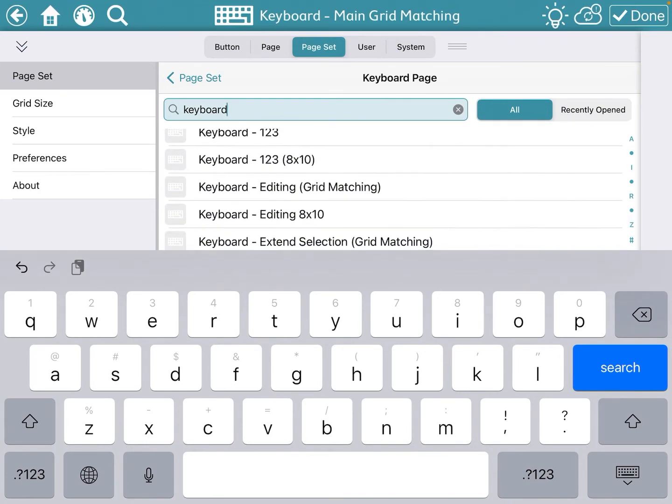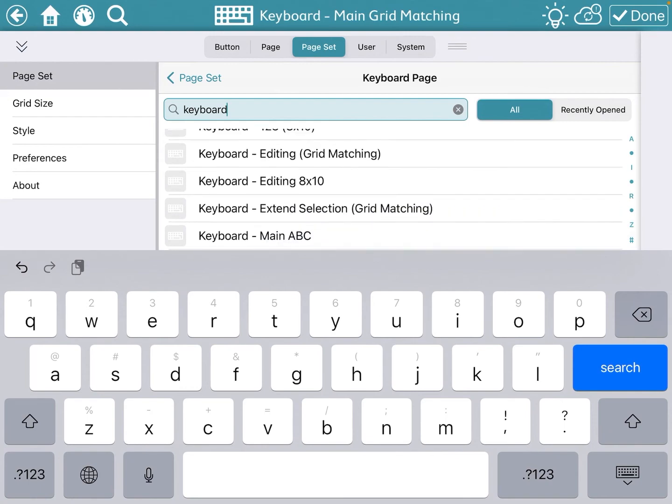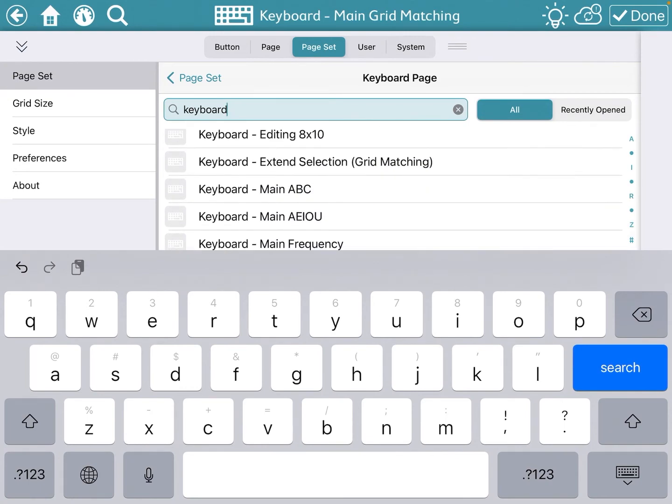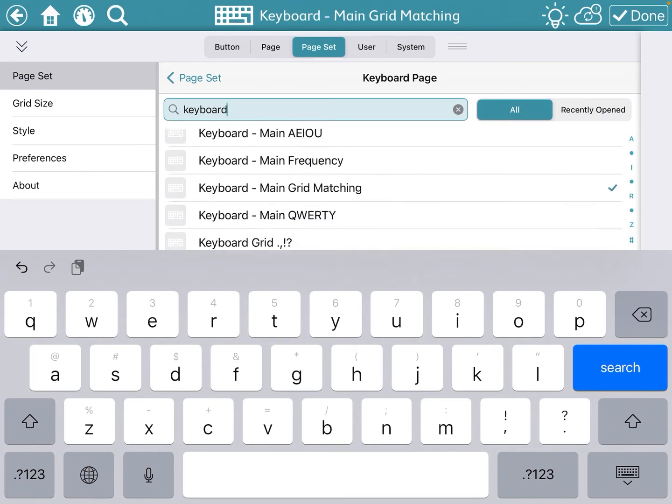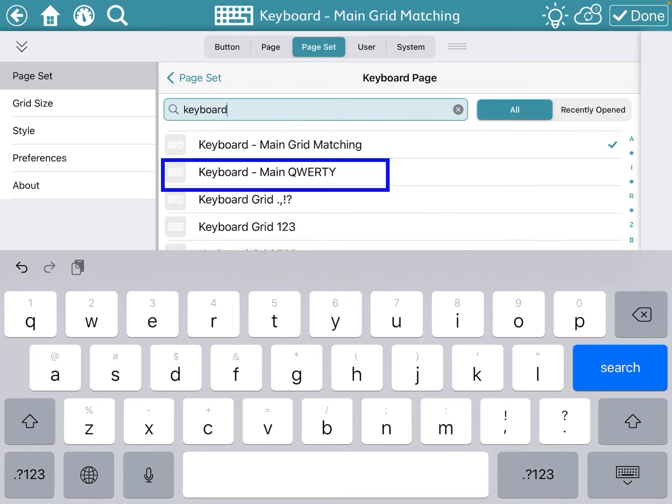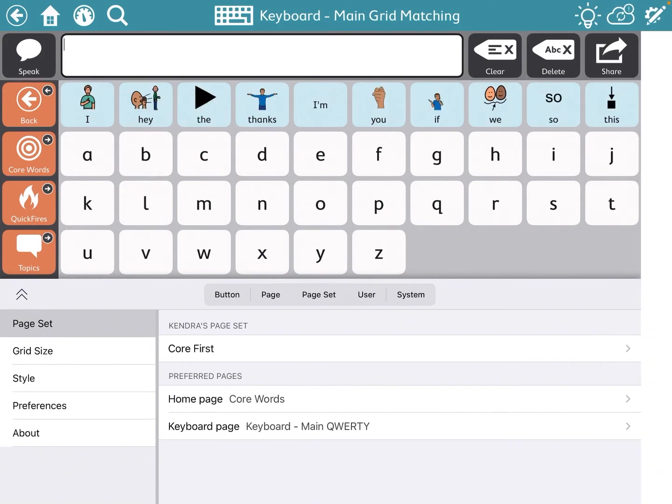We are going to scroll down and find keyboard main QWERTY. That is the keyboard that we want. I'm going to click done.